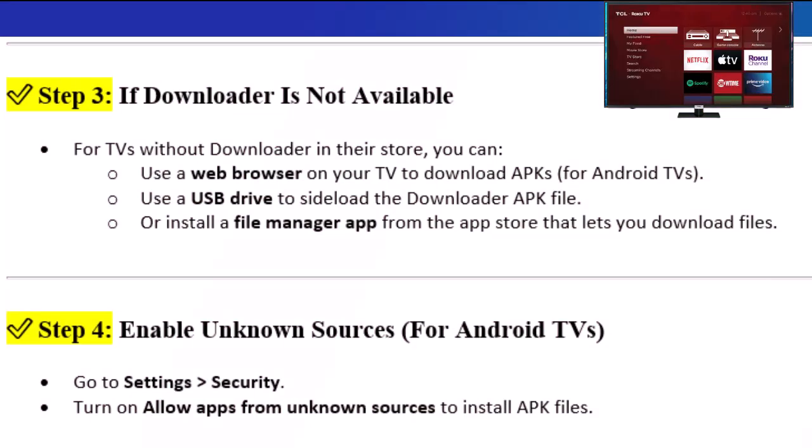Step 3: If Downloader is not available. For TVs without Downloader in their store, you can use a web browser on your TV to download APKs for Android TVs, use a USB drive to sideload the Downloader APK file, or install a File Manager app from the App Store that lets you download files.